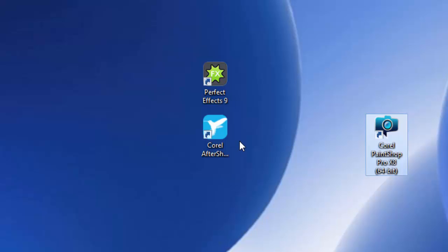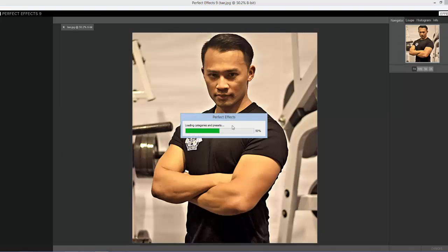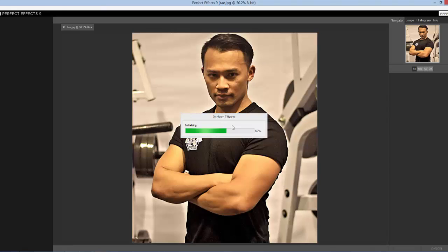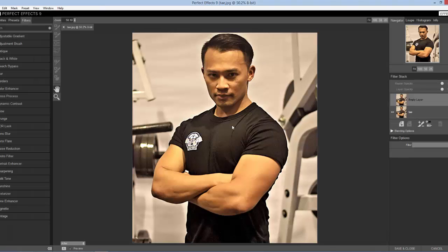I'll give you a real quick demo of Perfect Effects. Let's launch that, grab any photo, and drag it straight onto it. What is Perfect Effects? It's software that gives you lots of presets to change the look of your photo.